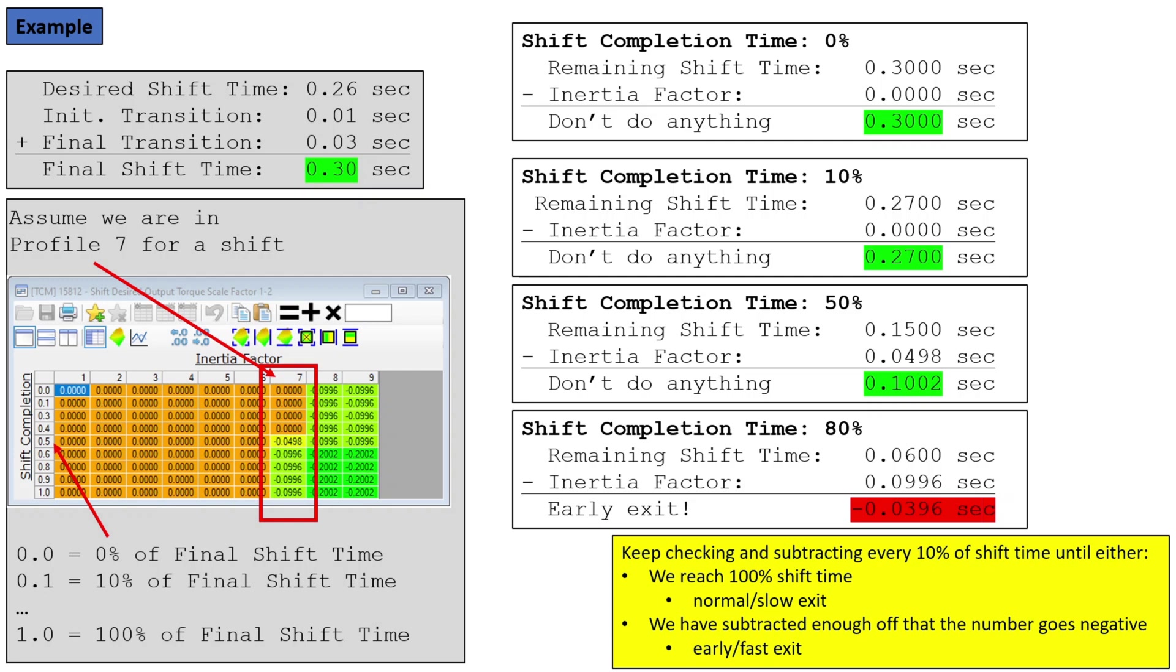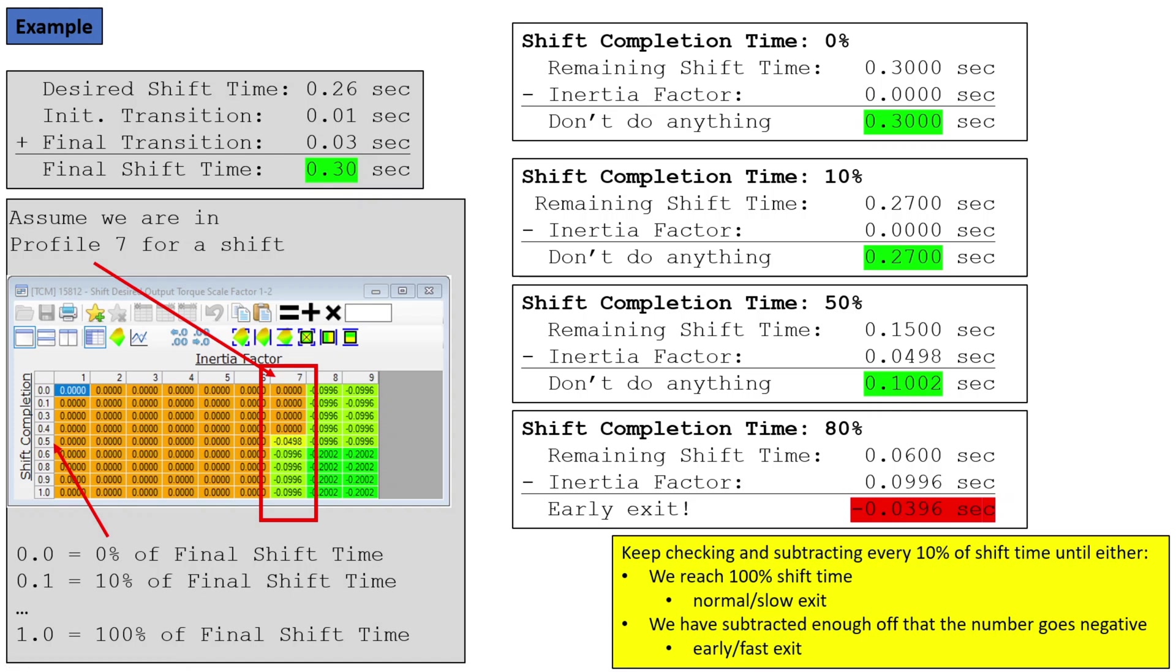So basically, all this inertia factor profile, this desired output, is checking back every 10% or so. You can see it skips 0.2, and it skips 0.7. So we'll for now call it 10%. If we reach the bottom of this list and we're still at a positive number, then we're done with the shift and we're just going to exit out. But otherwise, if we keep subtracting and we get a negative number, we're good to go.